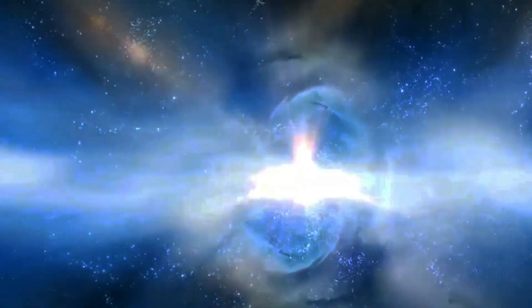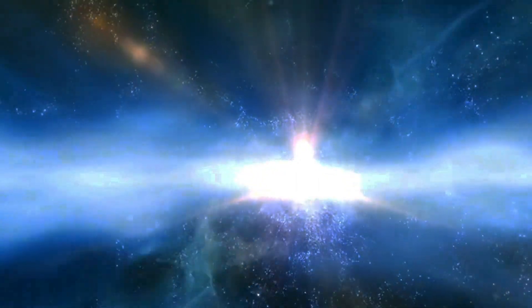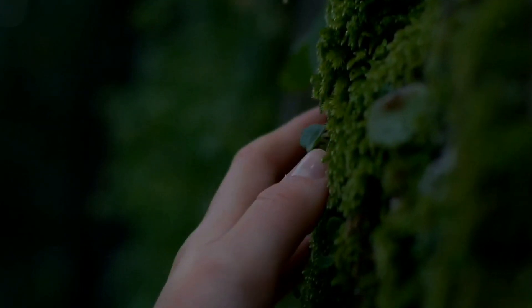Each piece pulses and shifts, reacting to the emotions and thoughts of its viewers, making every experience uniquely personal.